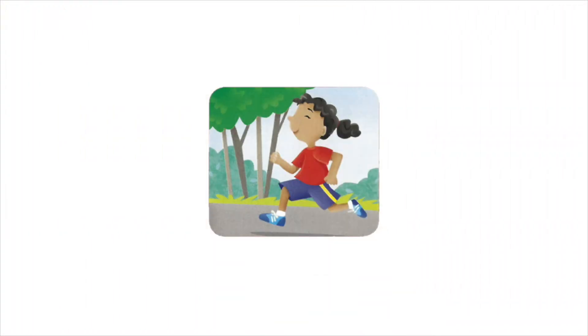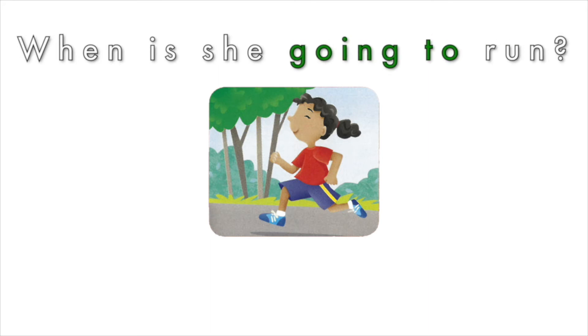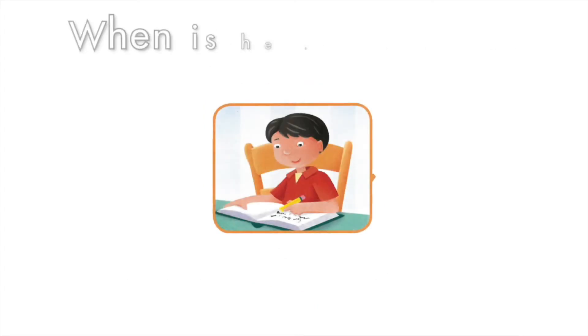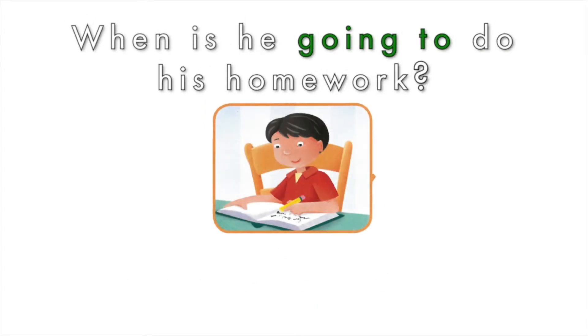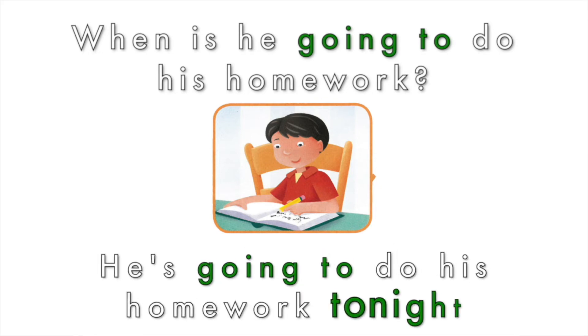Alright, how about you give it a go? When is she going to run? She's going to run tomorrow. When is he going to do his homework? He's going to do homework tonight.